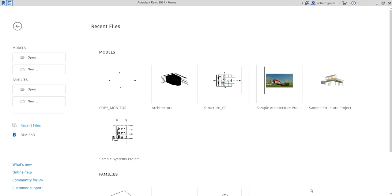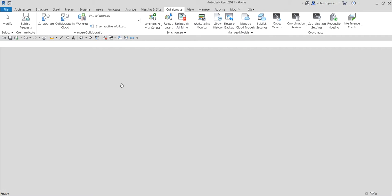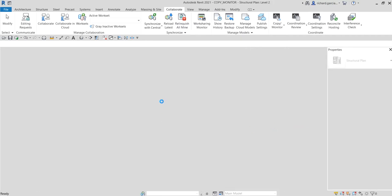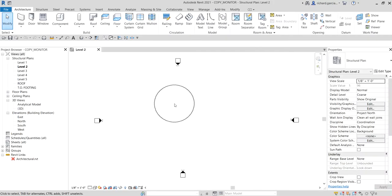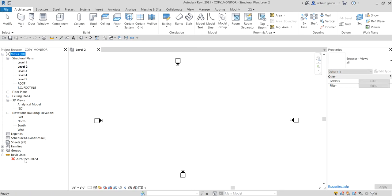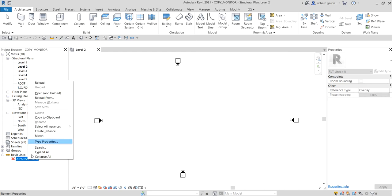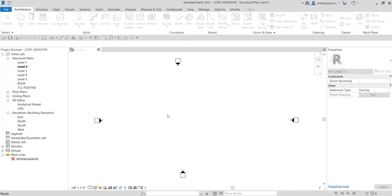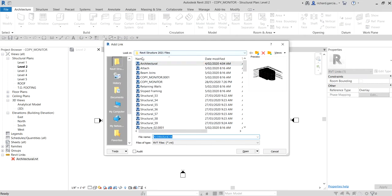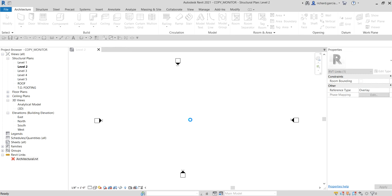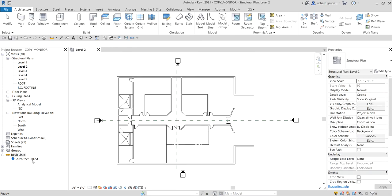So let's open up our Copy Monitor exercise file. I don't have the architectural link model loaded — as you can see in the Project Browser under Revit Links, the architectural model has an X meaning it's not loaded. I'll right-click it and select Reload From, then locate the architectural model file and select Open to load it back into the project.